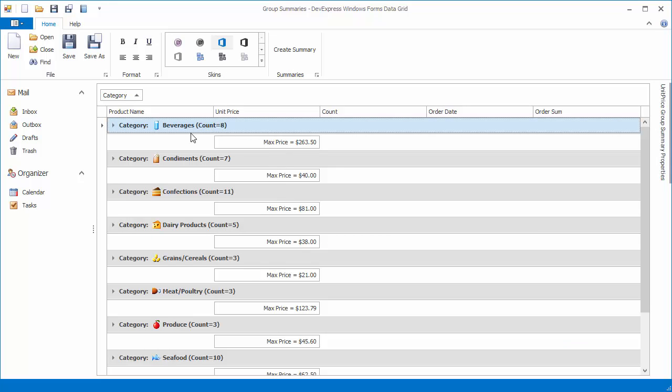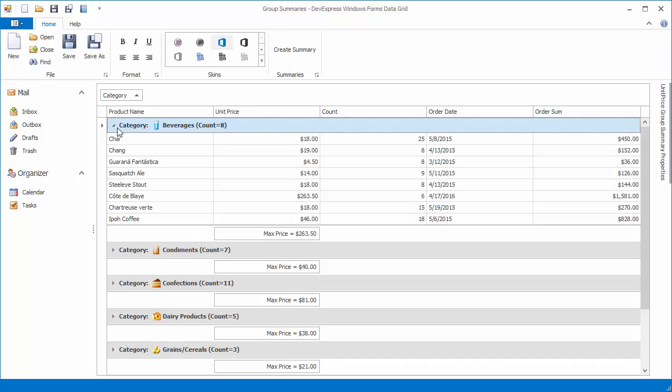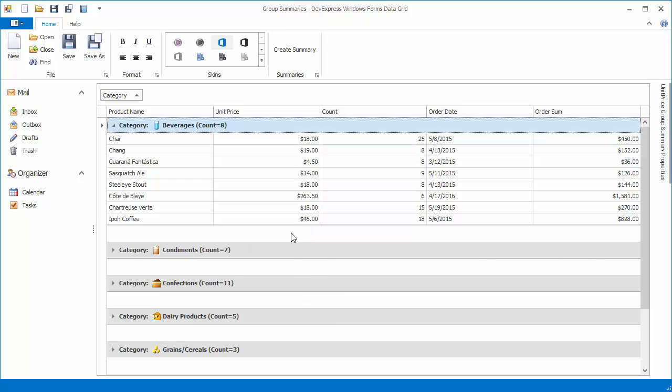Now group footers are displayed for each group, regardless of whether there are summary items to be displayed or whether the group row is expanded or collapsed.